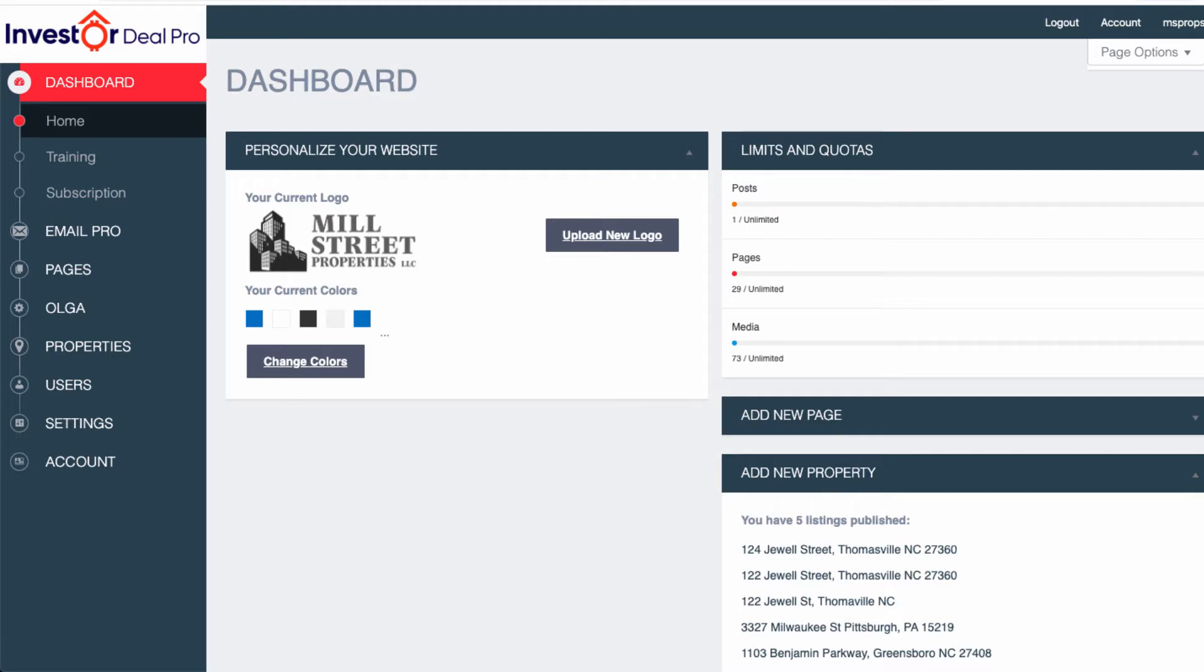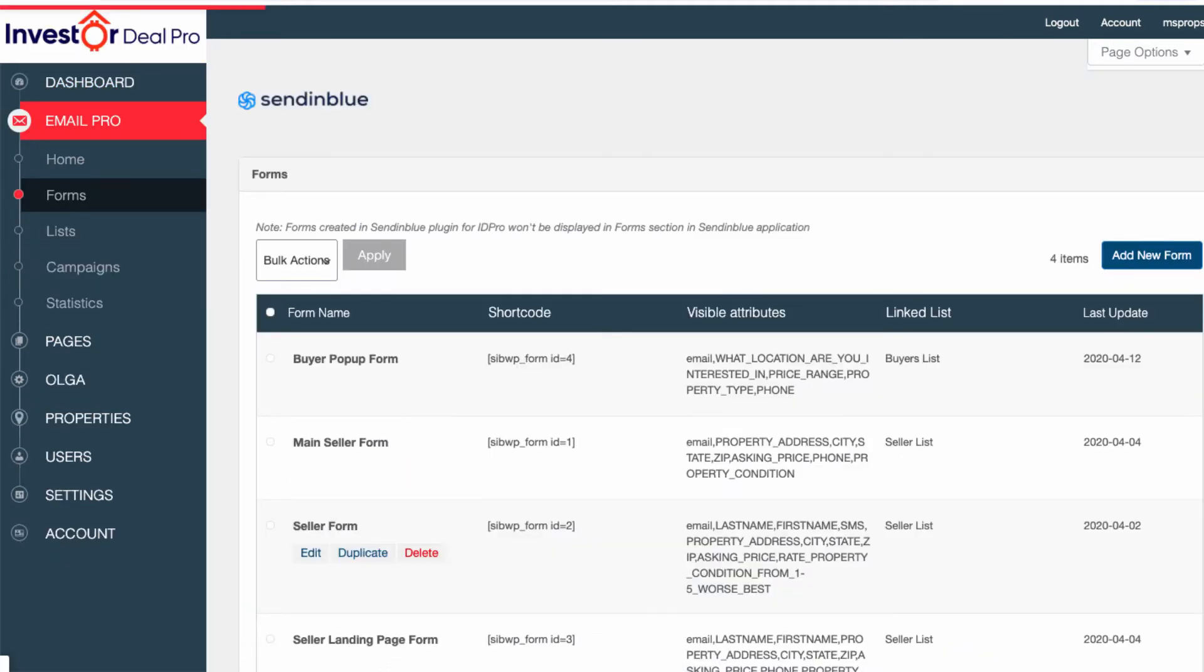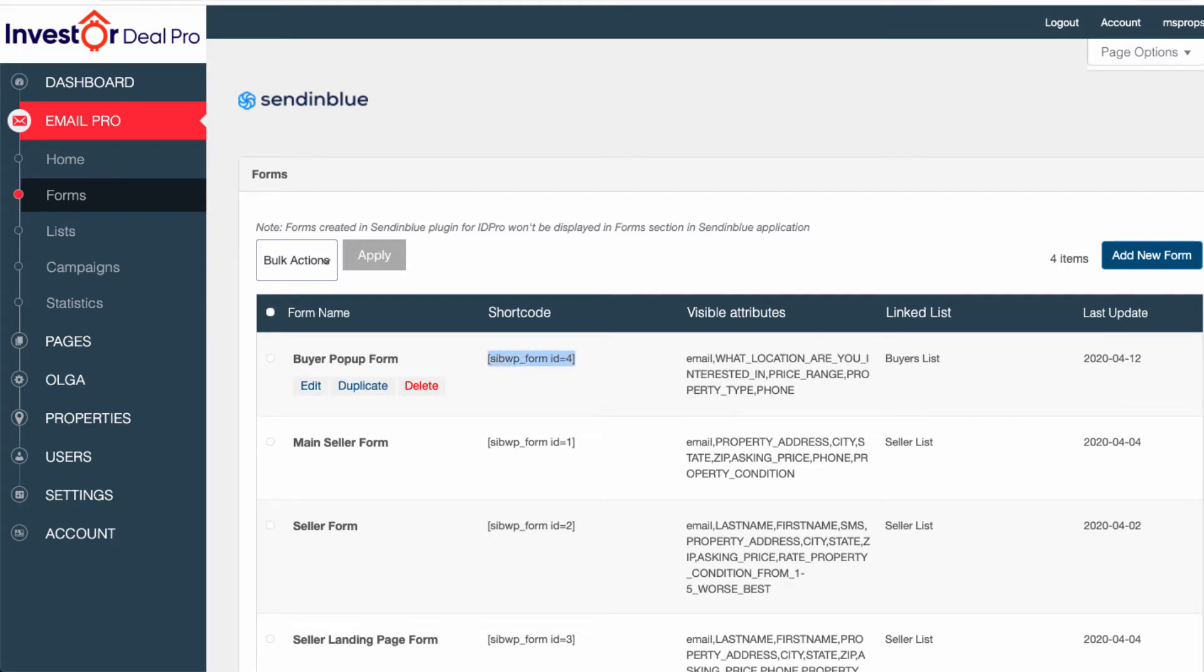So let's go ahead back to the dashboard. In order to accomplish this, we're going to need to do first is go to Email Pro, go to Forms, and I've shown you exactly how to set up forms already. So you want to make sure you get your form set up, but what you're looking for in this page is the shortcode. So you're going to copy this shortcode.